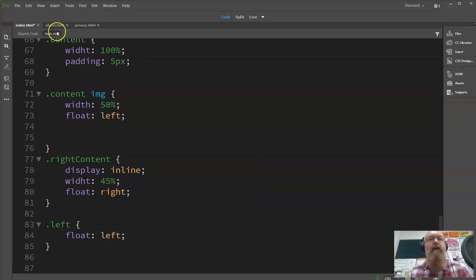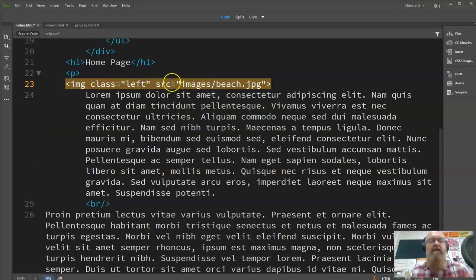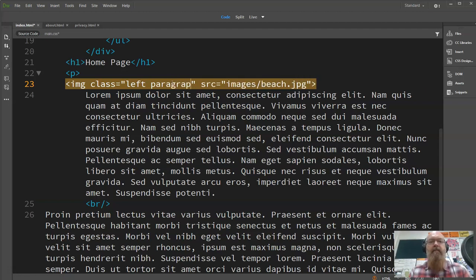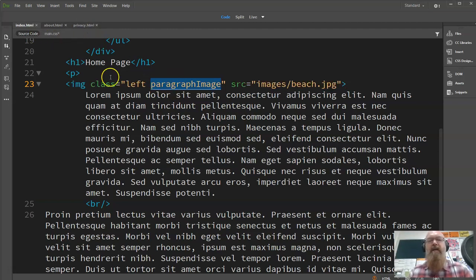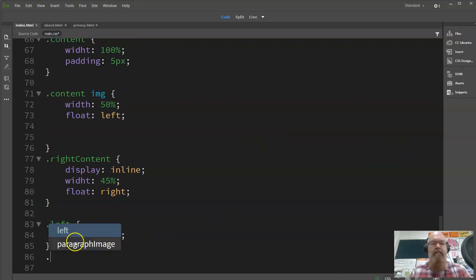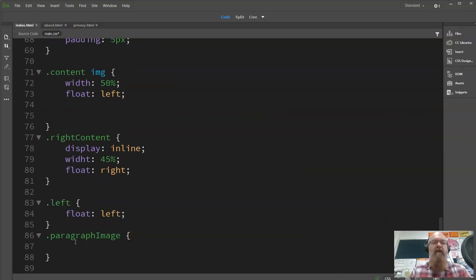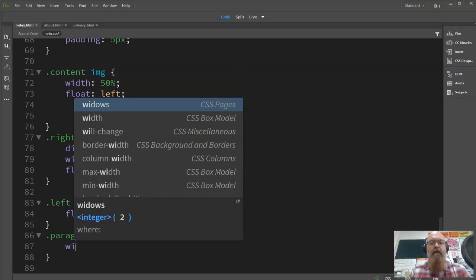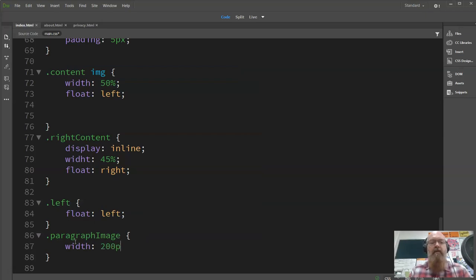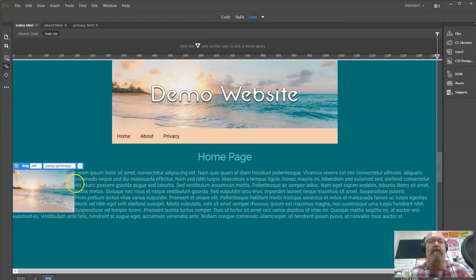I'm also concerned about the size, so I'll give it a second class called 'paragraph-image', meaning it's an image appearing with text. I'll use the paragraph-image class to give it a width — I'm going to set it to 200 pixels. Any paragraph-image will have a maximum width of 200 pixels. Let's have a look — that's starting to look all right.